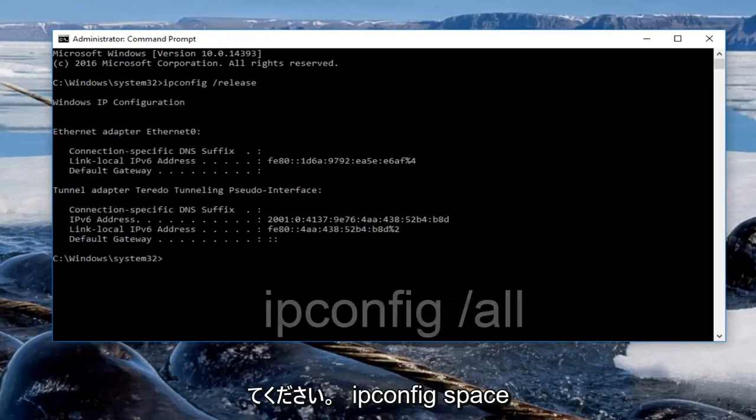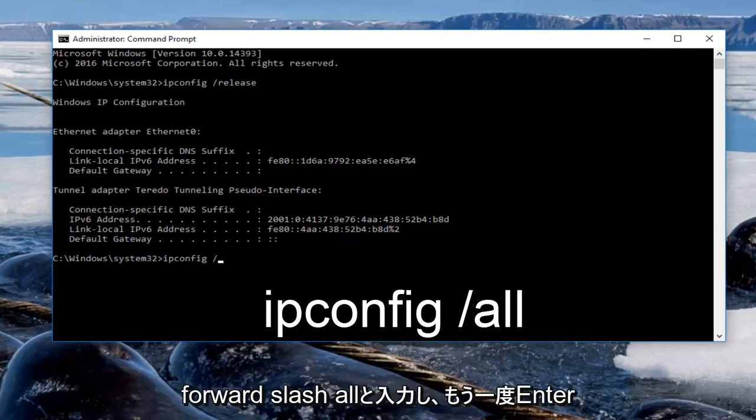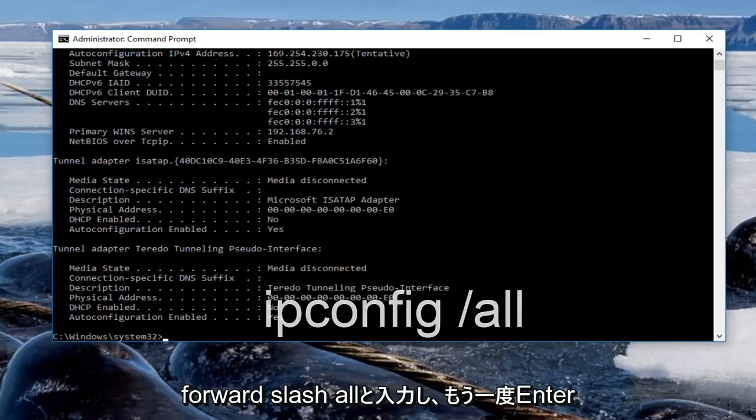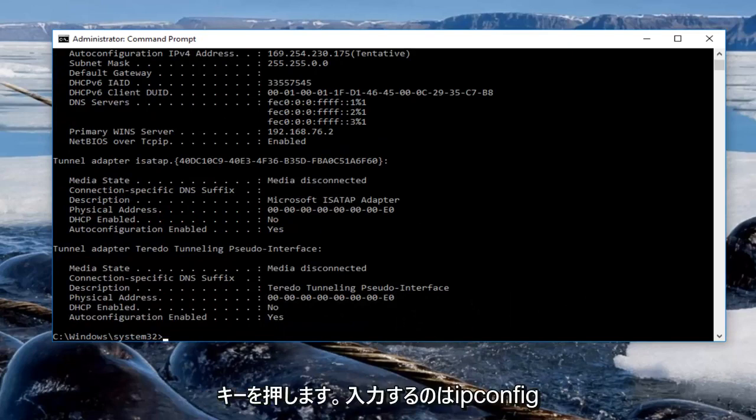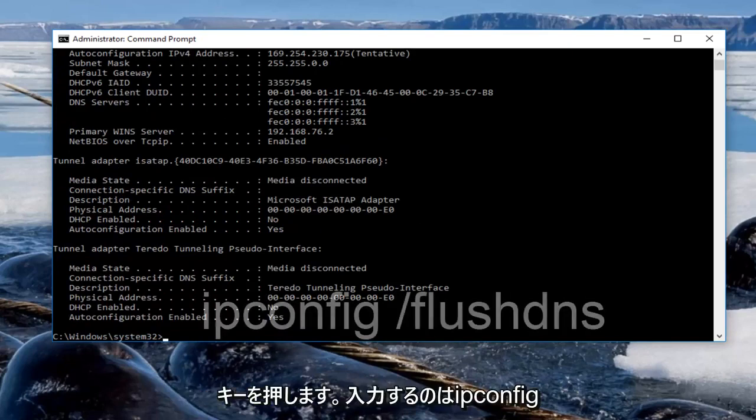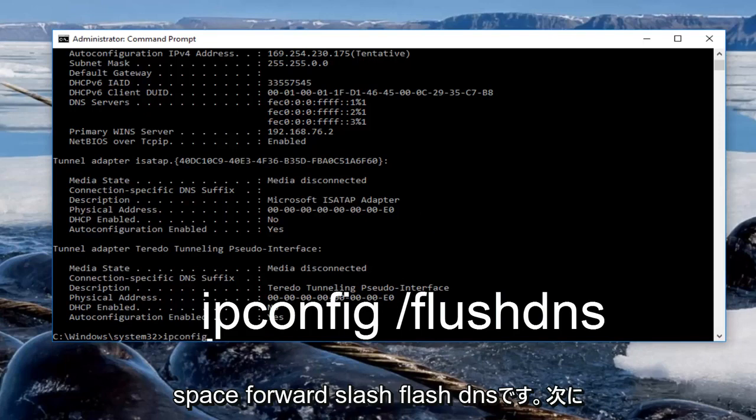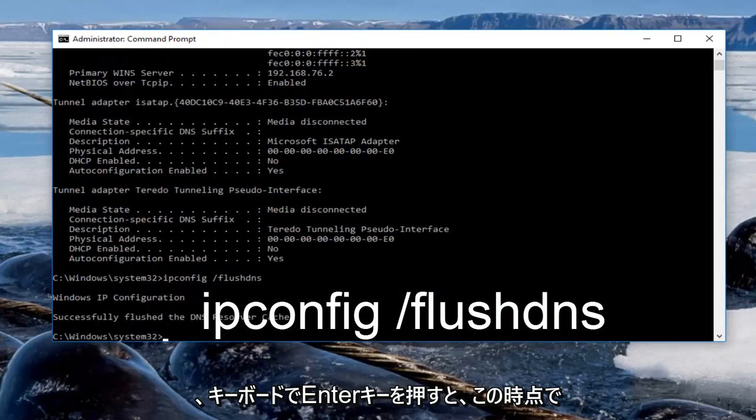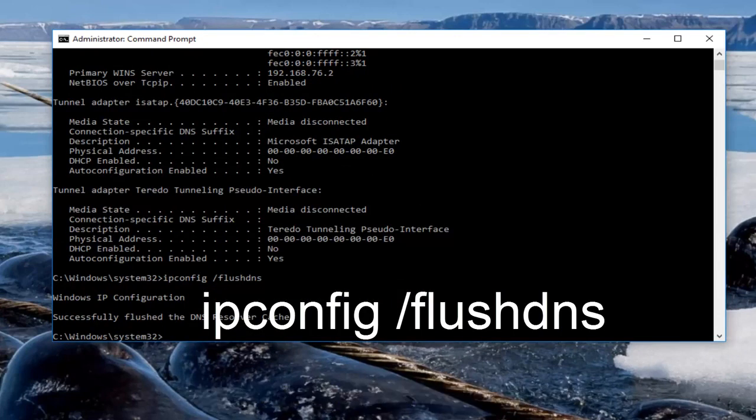Now we want to do is type in ipconfig space forward slash all then hit enter again. Now you want to type in is ipconfig space forward slash flush dns then hit enter on your keyboard. Should say successfully flush the dns resolver cache.